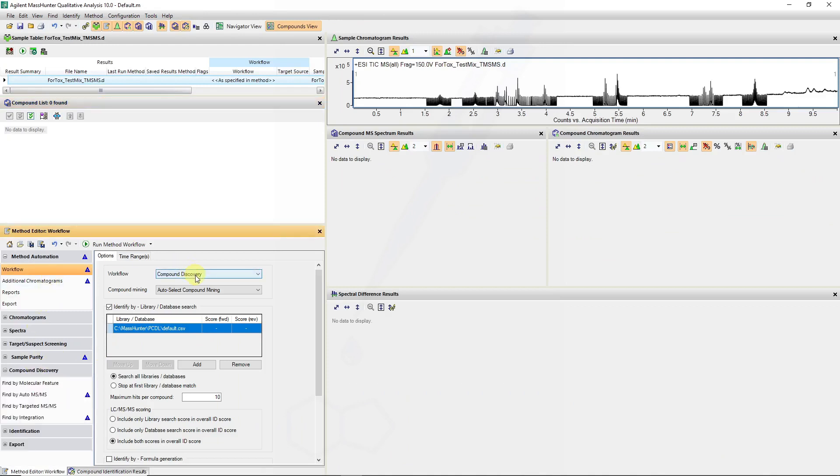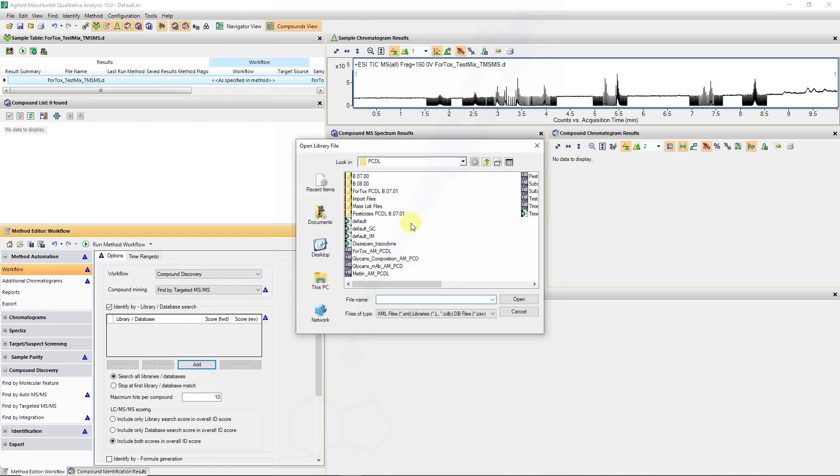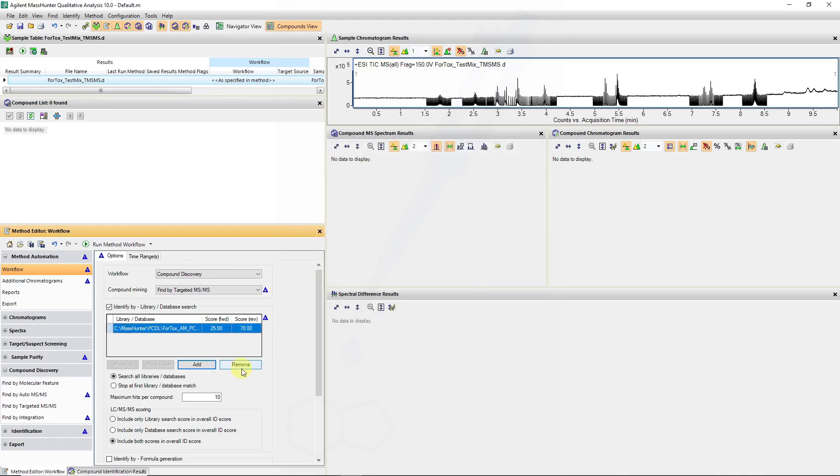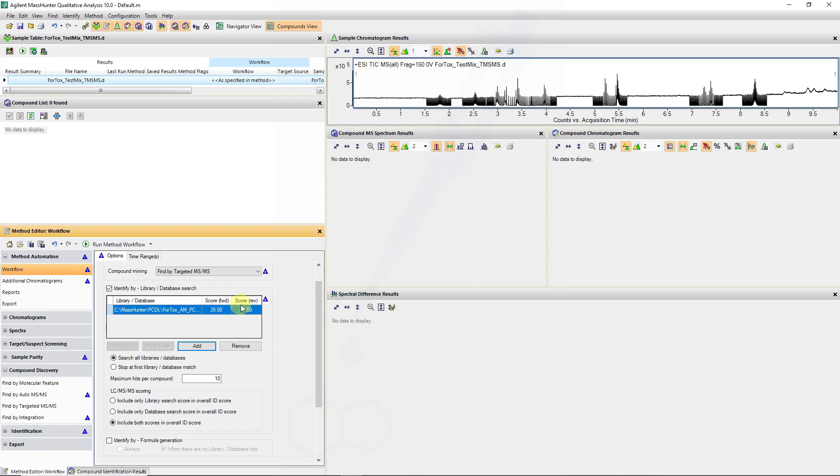Run my compound discovery for targeted MS-MS, remove the database and add a forensics toxicology database, and my forward and reverse scoring I will keep as default.